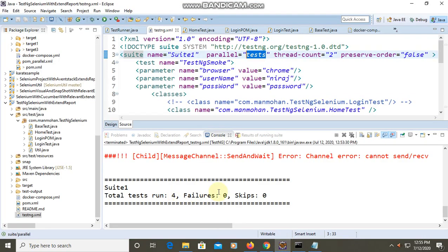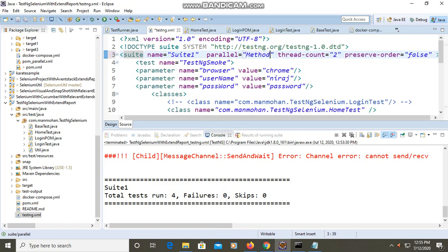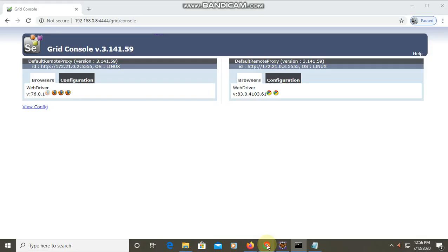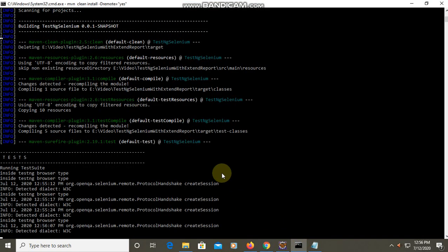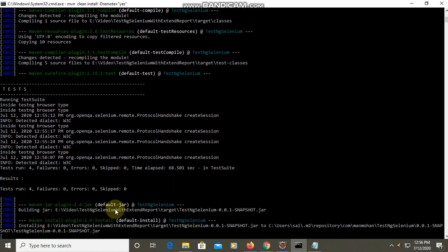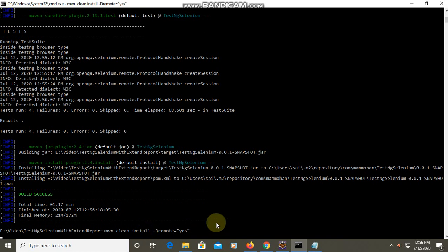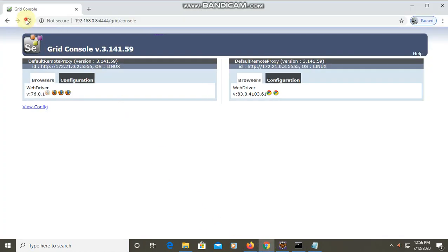It finished — actually faster than local! Now let me run it with 'method' level parallelism so all four methods launch at once. If I set methods and execute, you'll see four browsers get initialized. If I refresh the grid page, all sessions are free now and ready to execute.